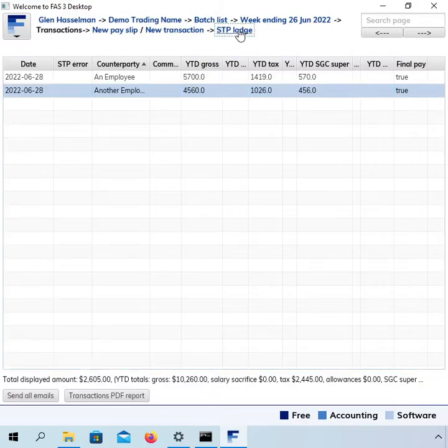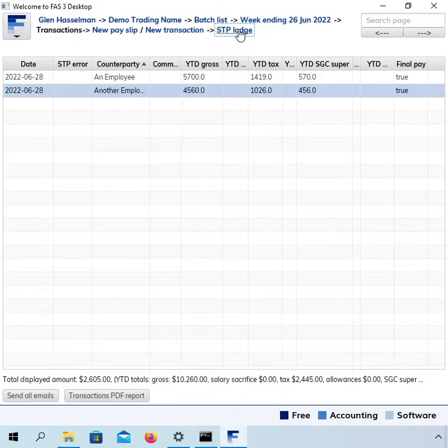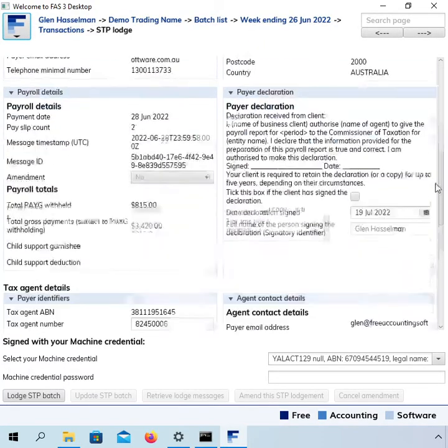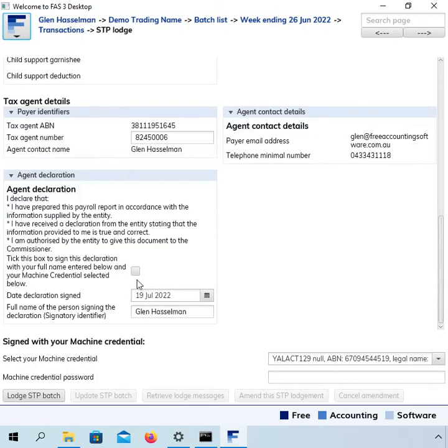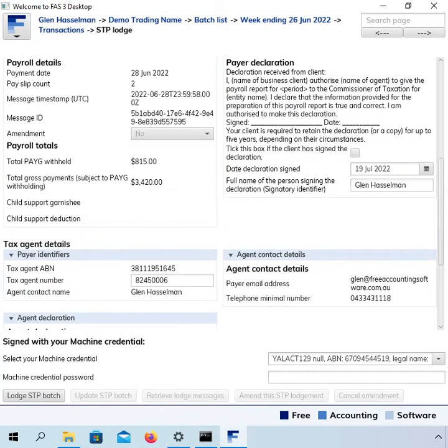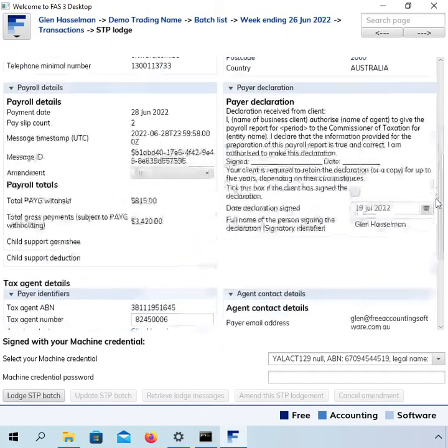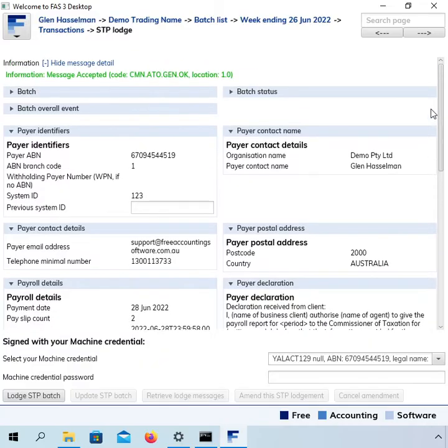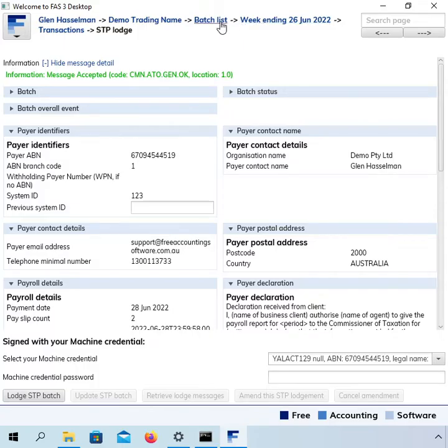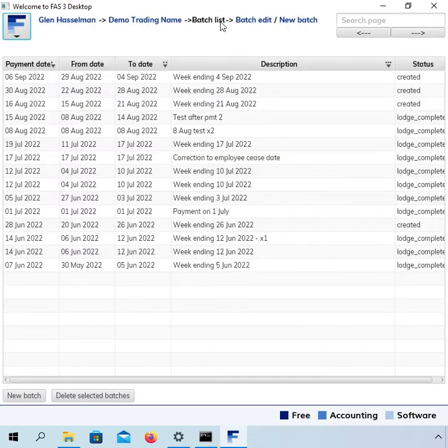So having set those final pays to true, you can go to the STP lodge page and go and do the lodge in the normal way by ticking the declaration box and so on and clicking the lodge. Now, I won't do that here. I've actually been mucking around with this data. So anyway, having sort of explained the easy way to finalize your pay for the financial year, I want to explain.